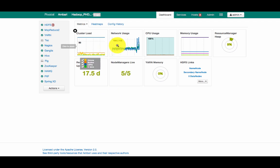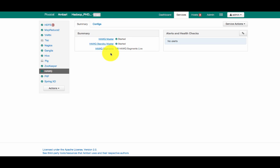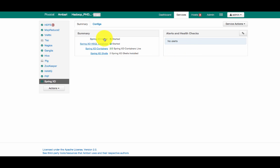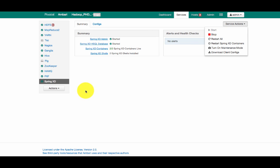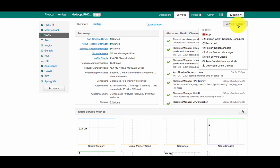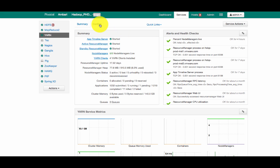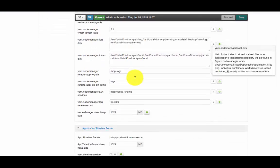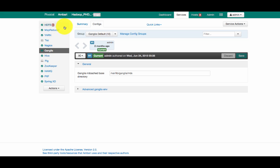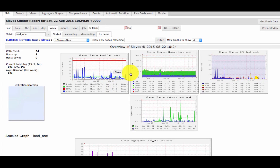With Ambari, we can monitor any of the services, start and stop any of the services, and change the configuration of any of the services. For example, with HAWQmaster, if you want to stop or restart any services, we can use these tabs. Likewise, Spring HD components can also be controlled by Ambari. Yarn configurations, Hive, and any of these components can be controlled through Ambari. There are also two components — Nagios and Ganglia. Nagios is the alerting system and Ganglia is the monitoring system. Ganglia has an external UI where you can see all VMs' CPU, memory, IO, network utilization, and load utilization graphs.